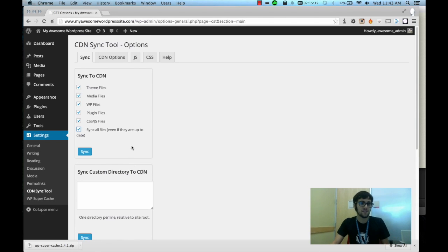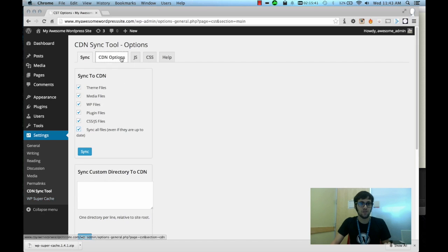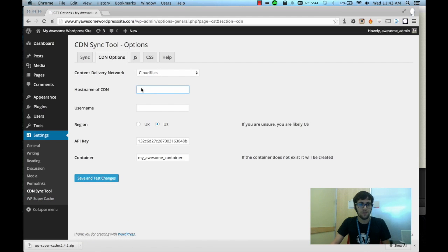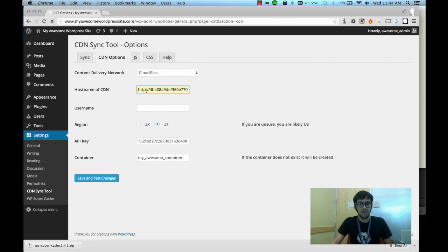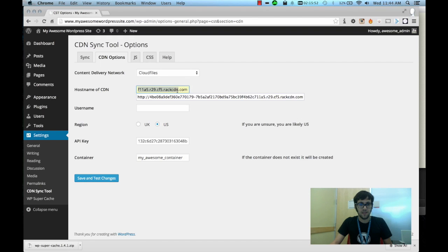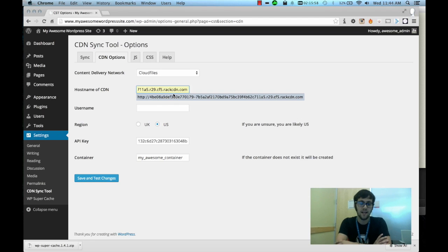But once it completes what you're going to want to do is create a CNAME. Now the CNAME you're going to want it to point to whatever the container URL that you input here is. So if we click on this is mine, so this is an example of what the URL would look like. It's going to have a ton of characters and it's going to end with rackcdn.com.